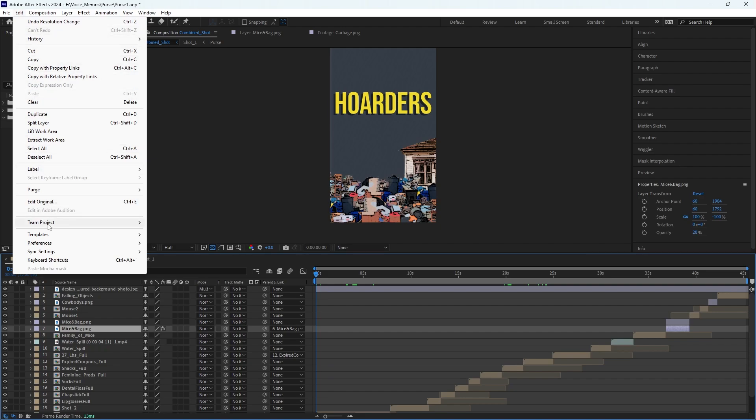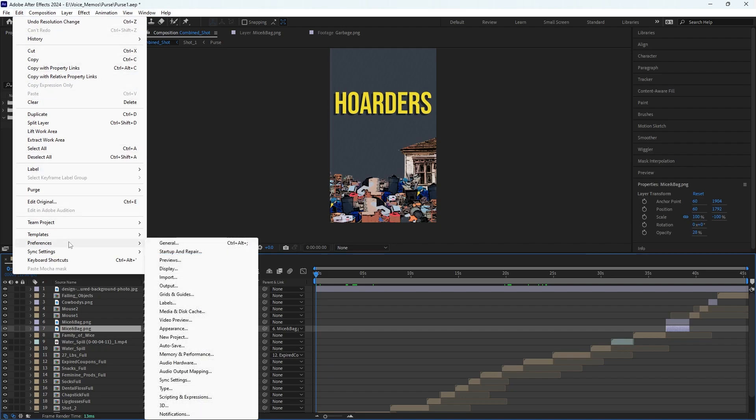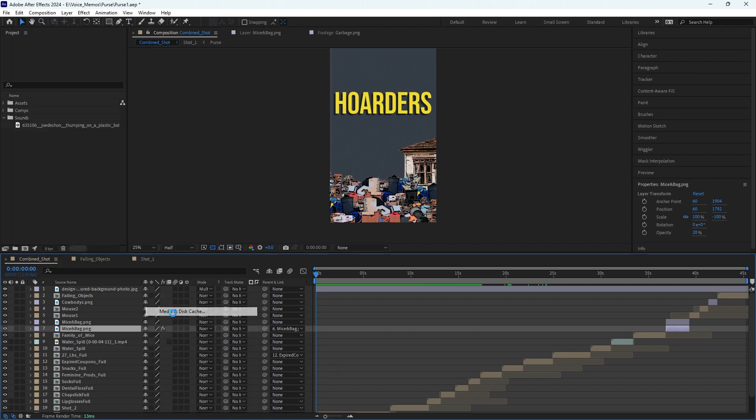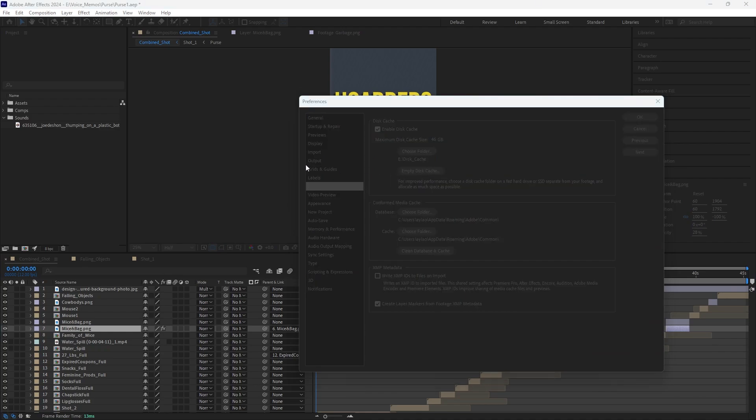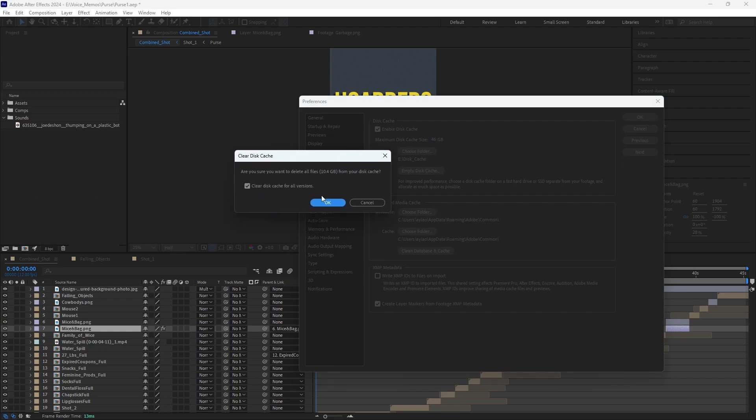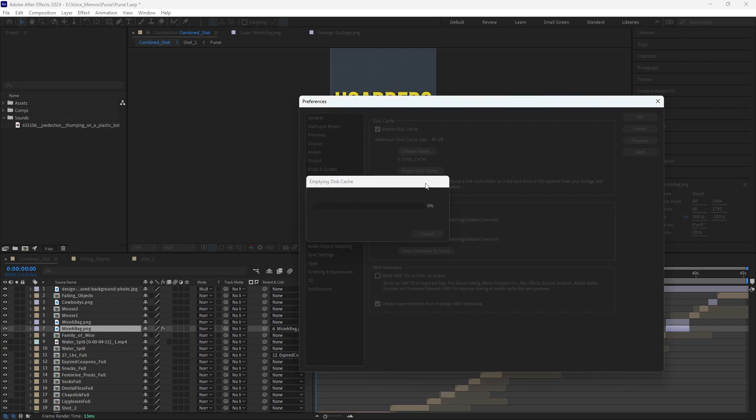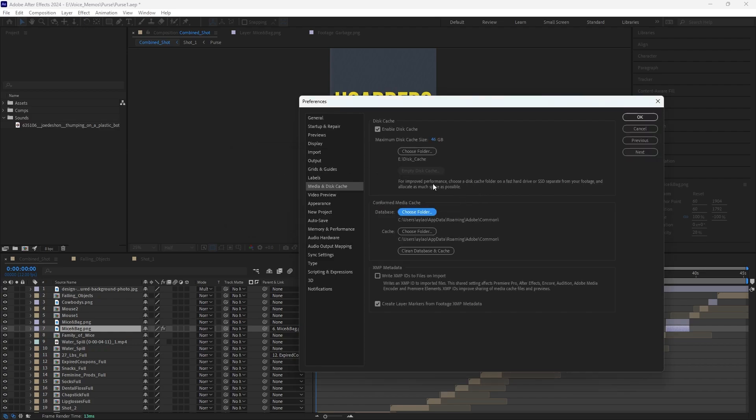But if you go down to Edit > Preferences, there are two things that will really help. The first is Media and Disk Cache. For this, you want to make sure you've emptied your disk cache. So make sure you go down to Media and Disk Cache, empty disk cache. So I'm going to delete that and empty it out.